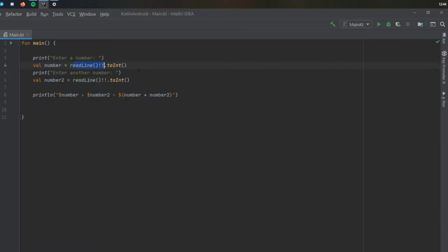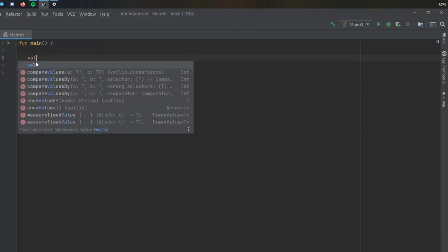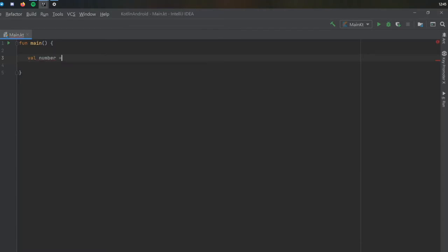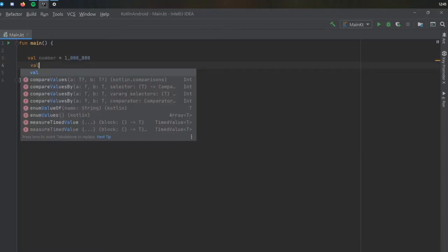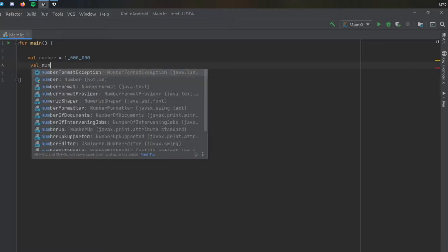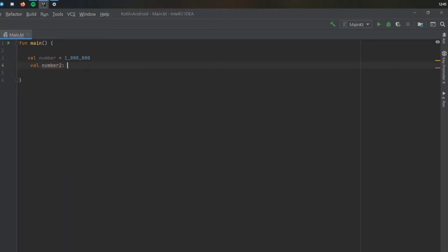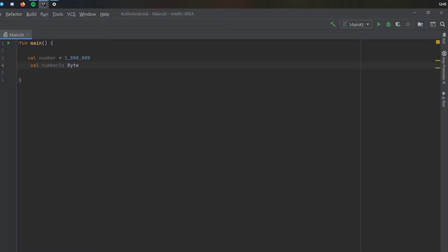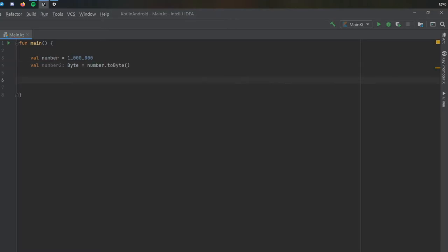Let's try another example. We're going to do value number equals one million, and we're going to create a second value which is going to be number two. This is going to be of type byte and it's going to equal number to byte.